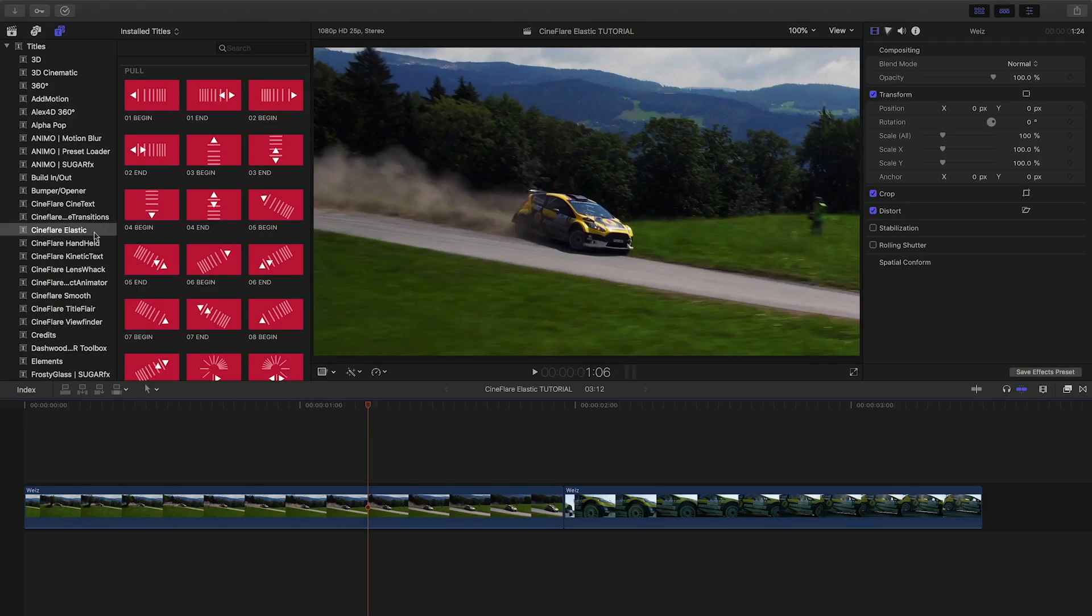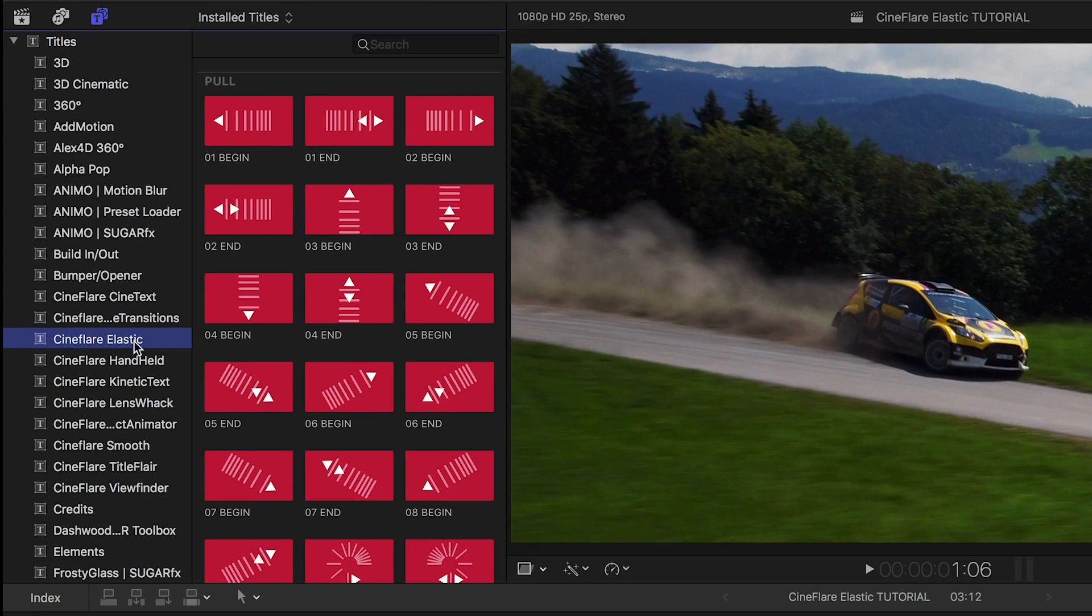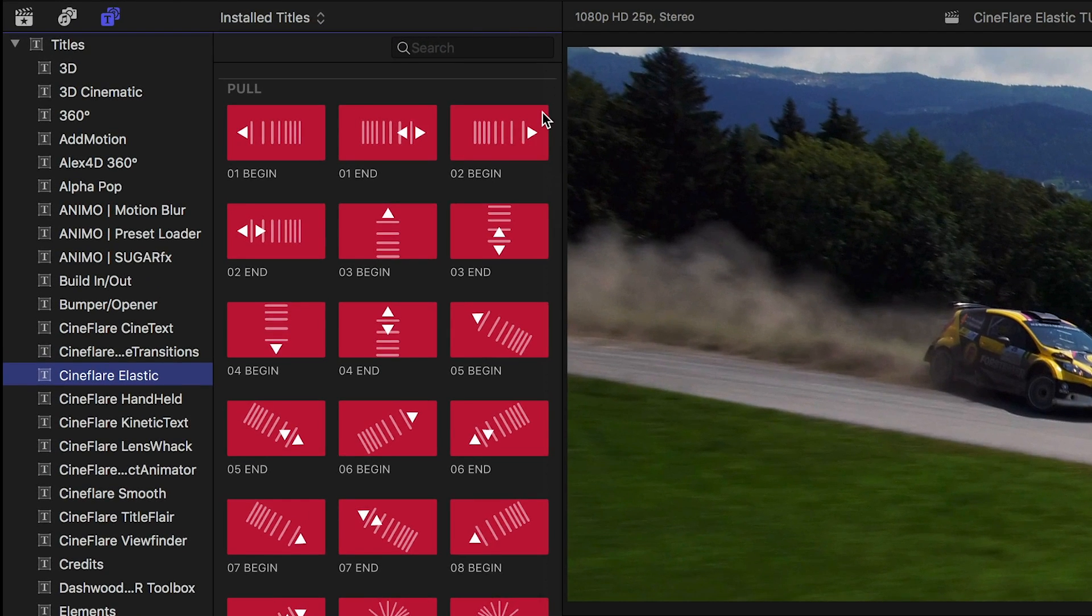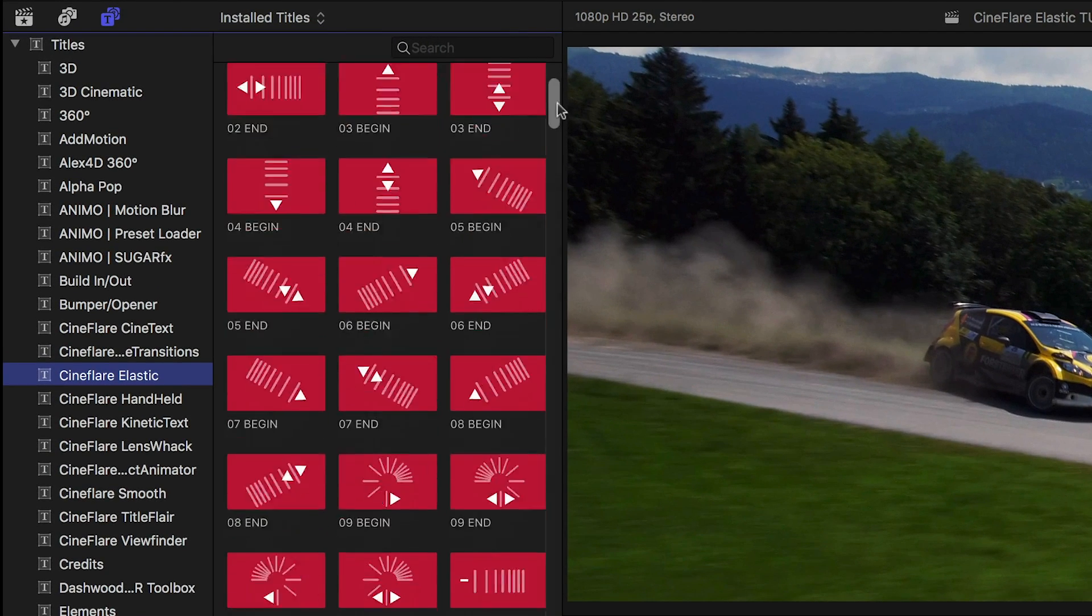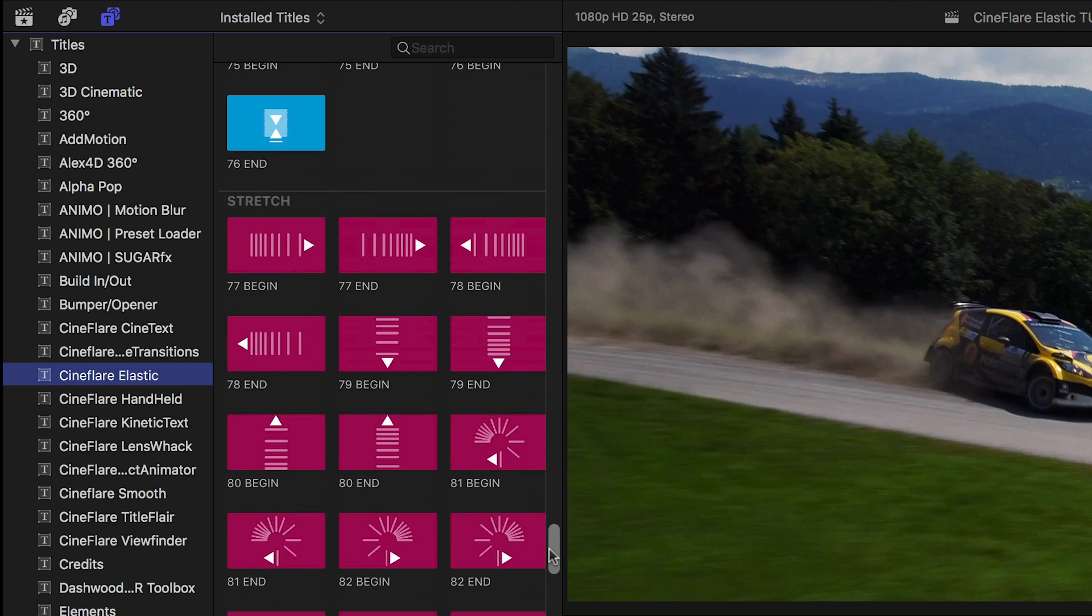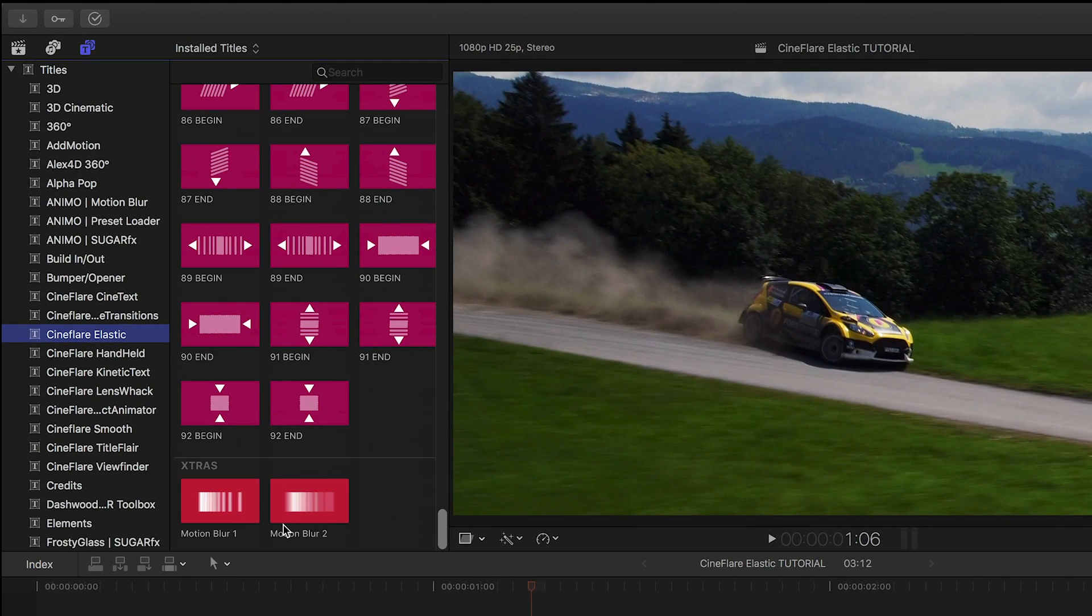You can find it in the titles browser under Cineflare Elastic. They're broken up into categories: pull, push and stretch, with a few motion blur extras included.